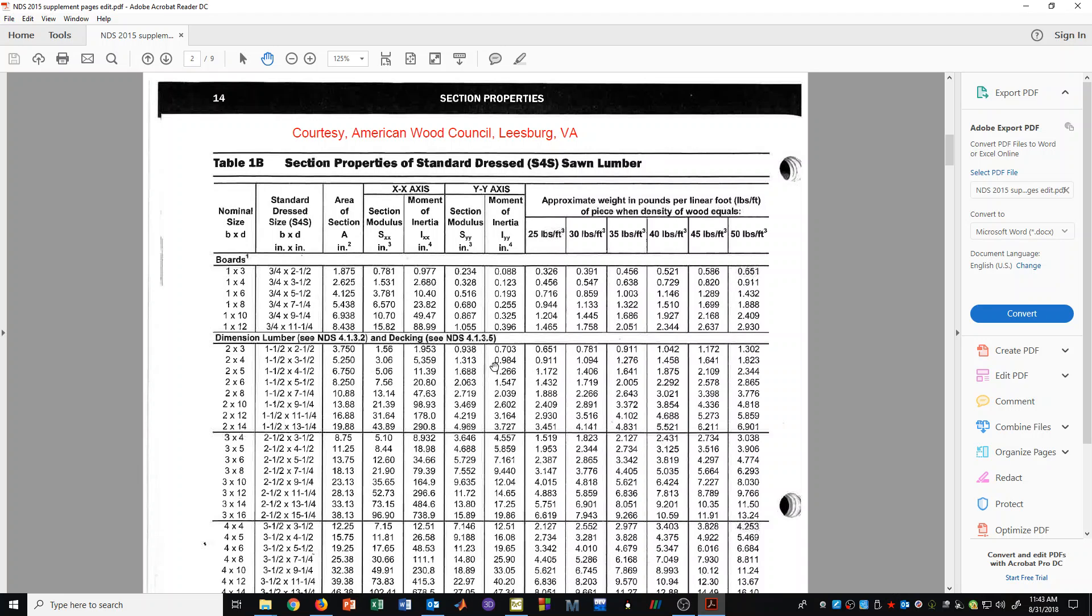We also can see over here that it has the weight per foot for a 2x4 that has a density of 35 pounds per cubic foot. There are other densities here, but for timber design it is very common for people to use 35 pounds per cubic foot for all wood members.